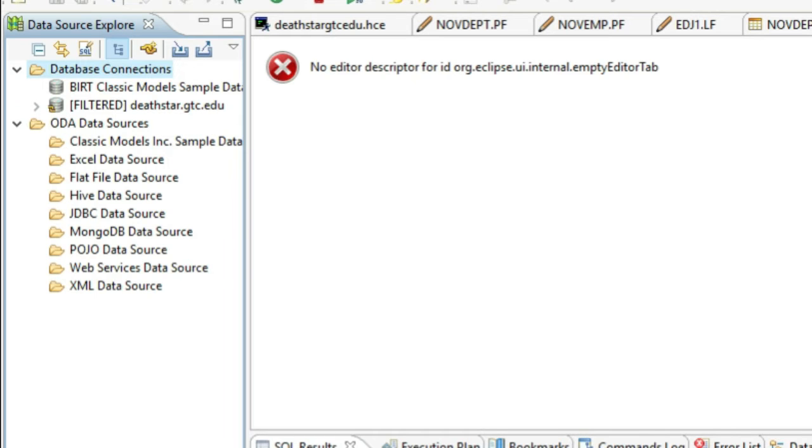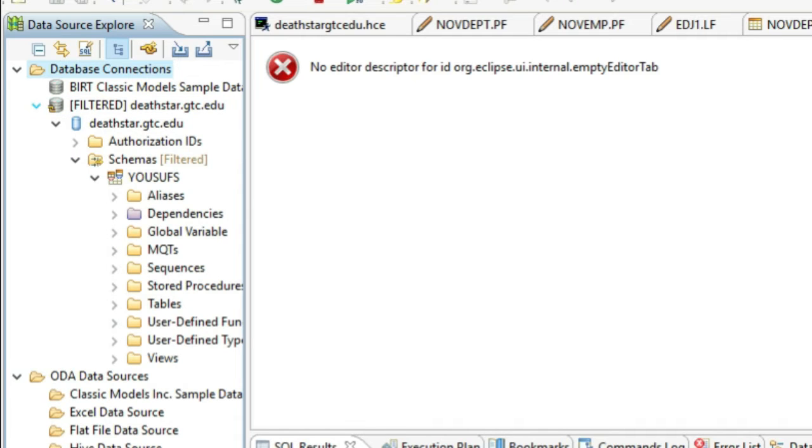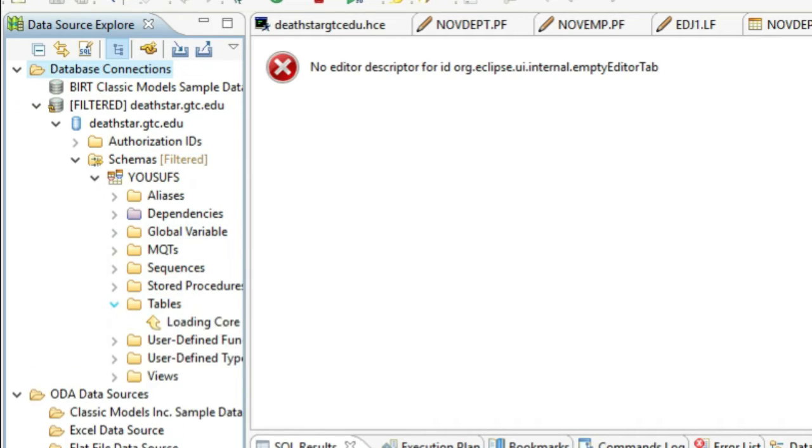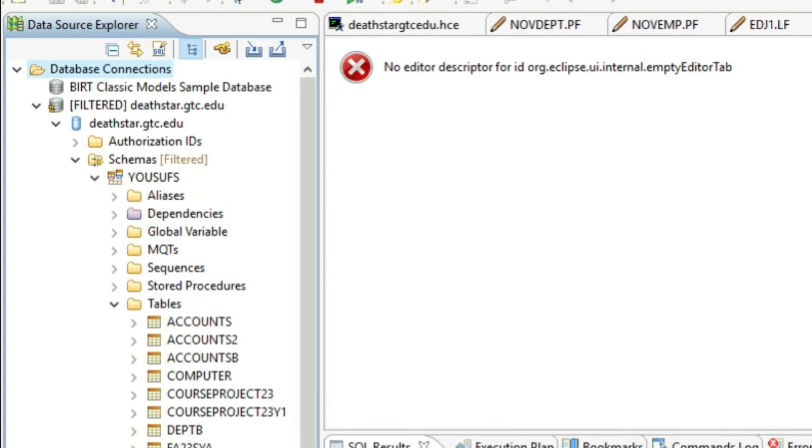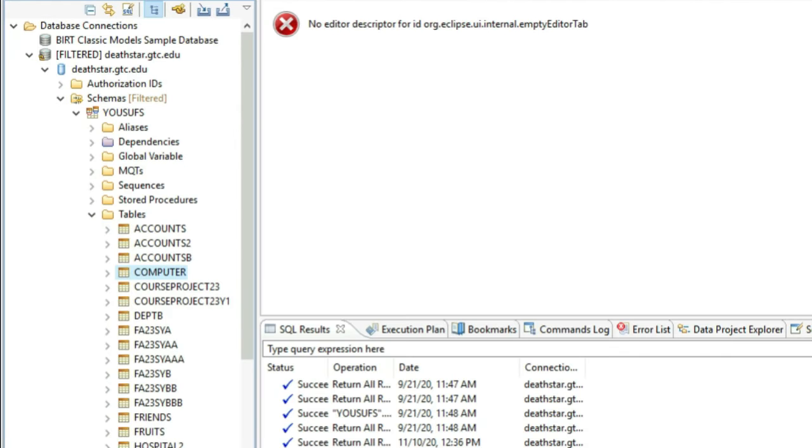We'll now come to the QBE part. Once you open the database, you open the schema, you open your user profile, your schema, then you come down to Tables. What I've asked you to do in the final exam as well is you locate the table that you've created using SQL. Let's say the name of the table is Computer. You right click on the table, you go to Data, and then you click on Edit.